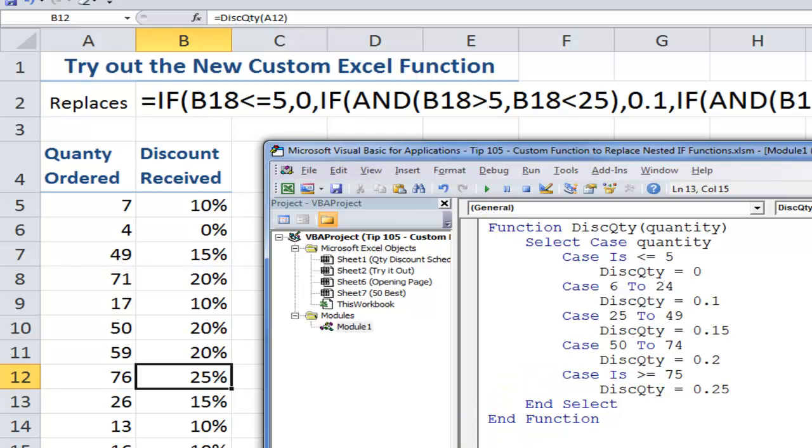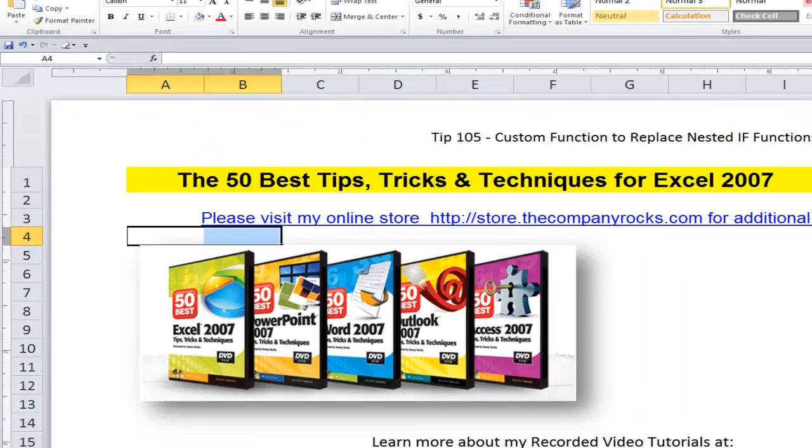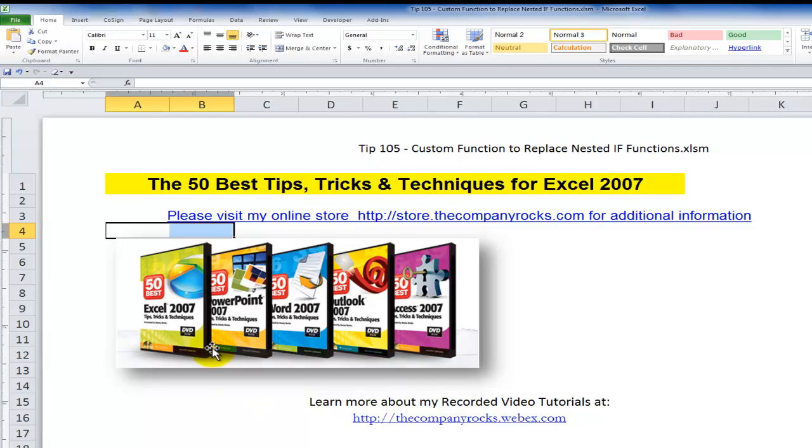So now that you have that opportunity, try it out for yourself. You will save time. You will save so much frustration. But don't tell the sales manager how easy it was to implement. And this is typical of the tips that I offer in my 50 Best series of DVD-ROMs. And I'll look for you in the next lesson.